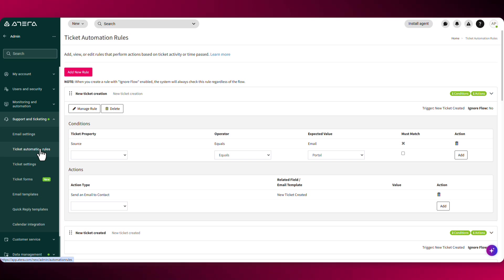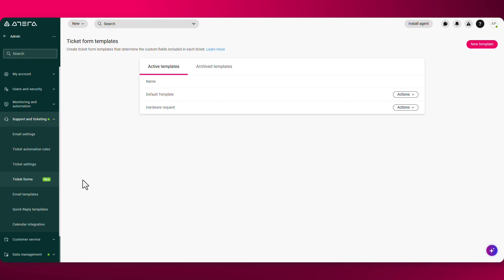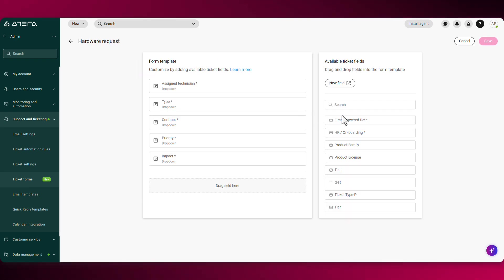Make sure to go over all the different settings under support and ticketing. For example, ticket forms, you can create different ticket form templates that determine the custom fields included in each ticket. For example, you can create a template for a hardware request and add any necessary fields that have to be filled out.